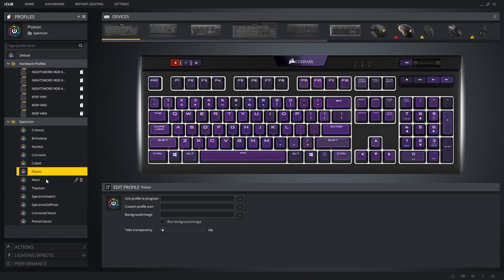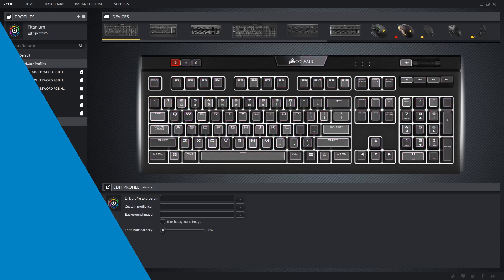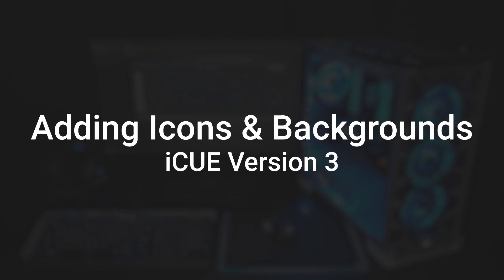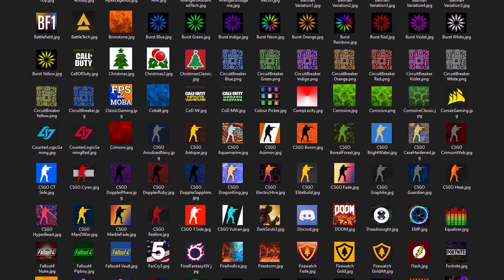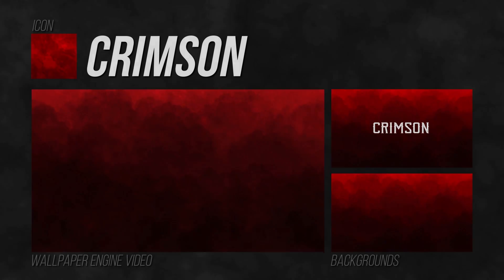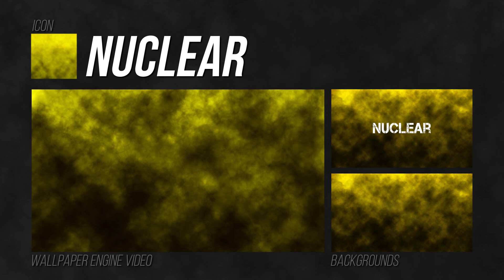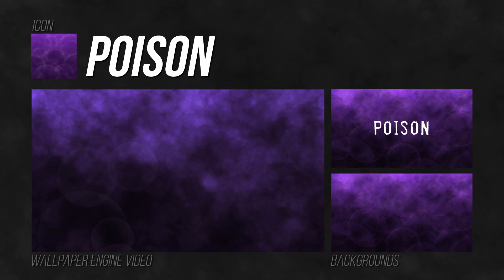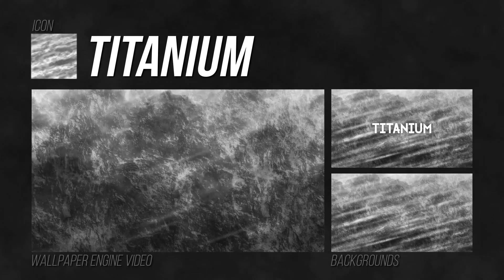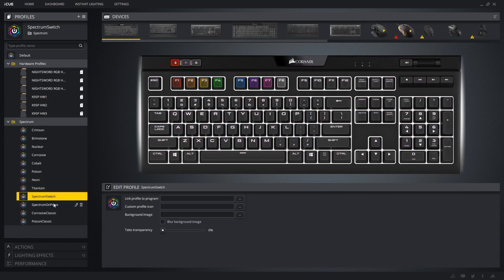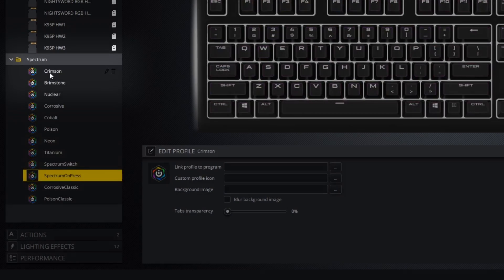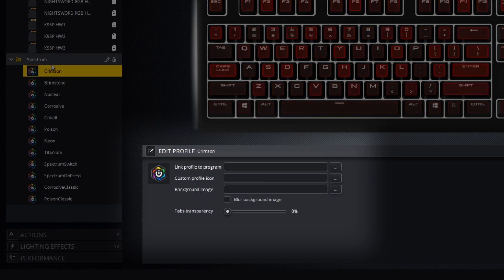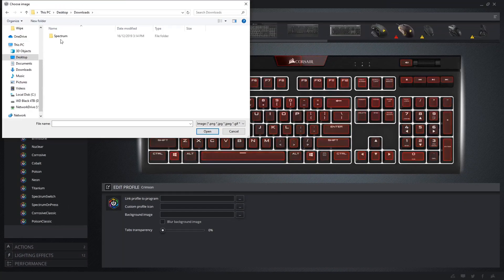With this set of profiles successfully added, we can customize iCUE with icons and backgrounds. I provide a specially designed icon with every set on my website, but Spectrum is currently the only set with custom backgrounds available. You're not limited by what I create though, you can use any image you want for either of these. To open the edit profile menu, select the profile you want to change from the profile list, and the window at the bottom should appear. Let's add the icon first.